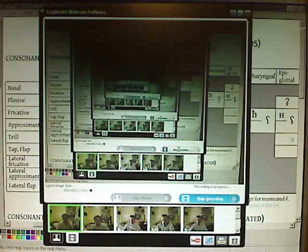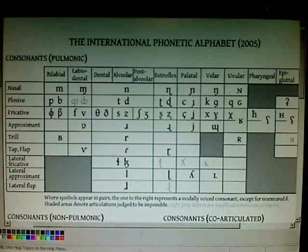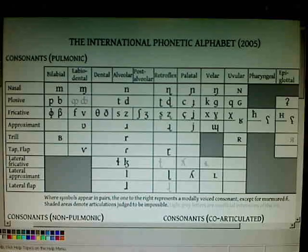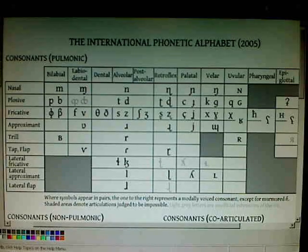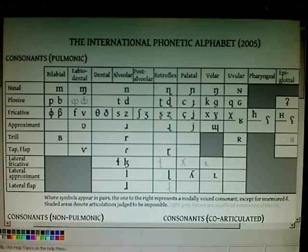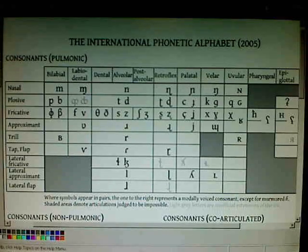Ciao a tutti! Che tal todos? How is everybody? This, right here, is the International Phonetic Alphabet. You might be familiar with it already. If you're a student of language, or particularly if you're a student of languages, you might find it useful to familiarize yourself with it.